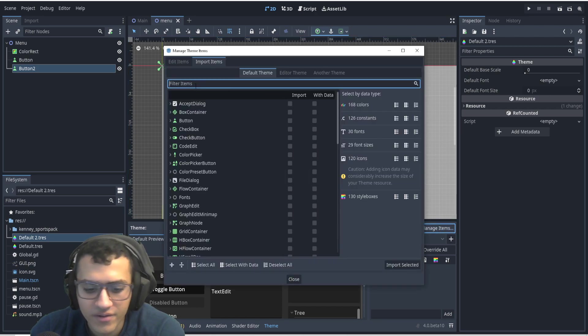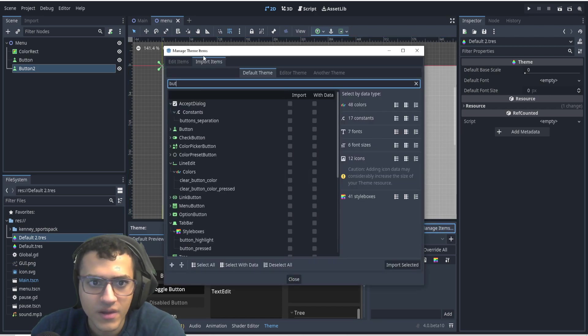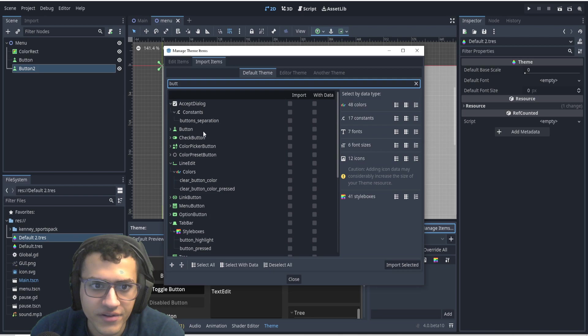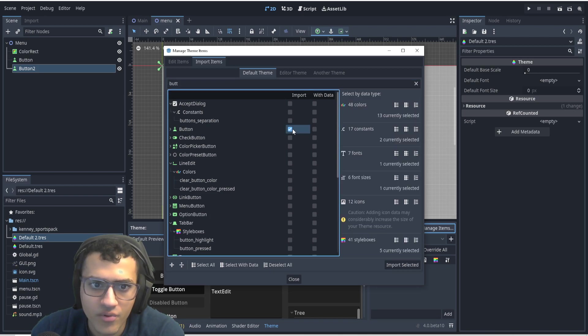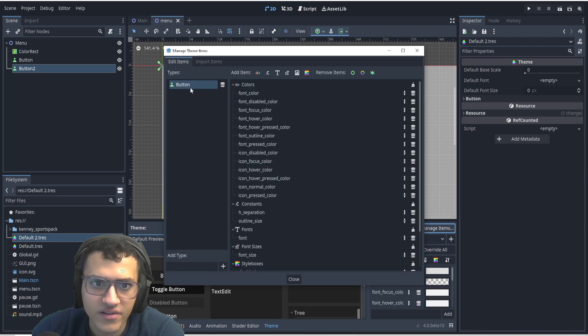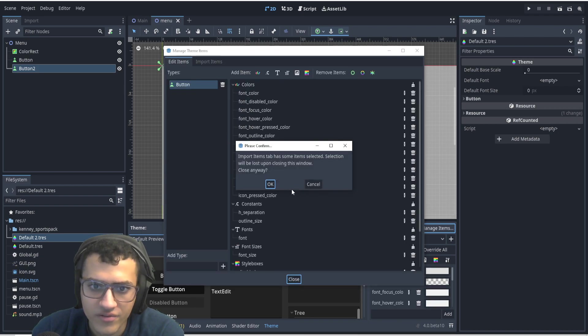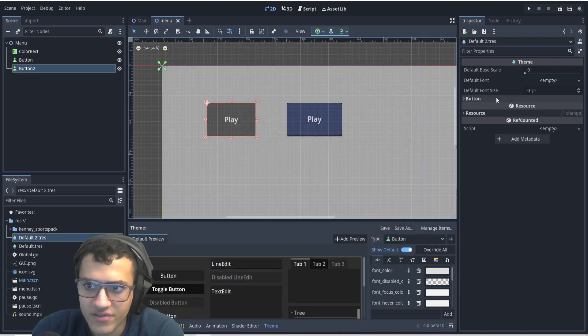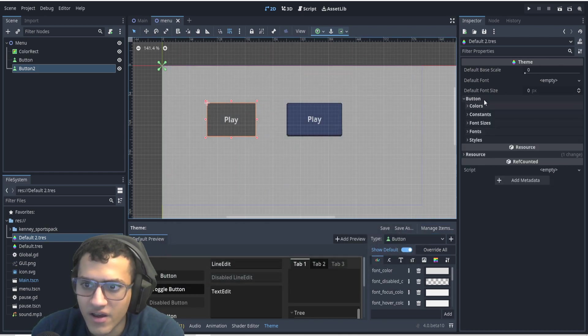We're going to go to import items. We're going to search for button. In here we see button. We're going to import both with data, and we're just going to import everything. Import selected, and in here you can see everything we've imported. We can just close it. It says lost anyways, we'll just close anyways, doesn't matter.